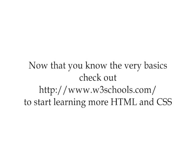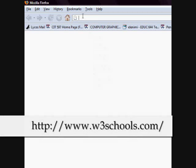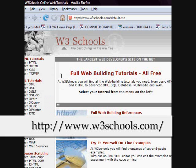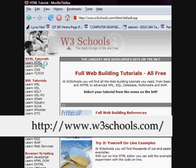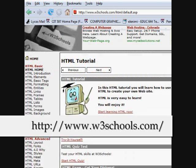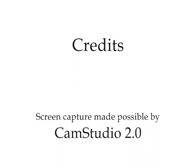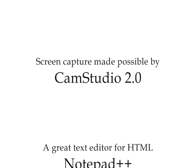Now that you have been introduced to HTML and CSS, I recommend that you visit W3Schools online to learn more about both of them. W3Schools tutorials are totally free and feature not only tutorials but also opportunities to try new skills and quizzes to test your new knowledge. Visit them at www.w3schools.com and start learning HTML now. Thank you.